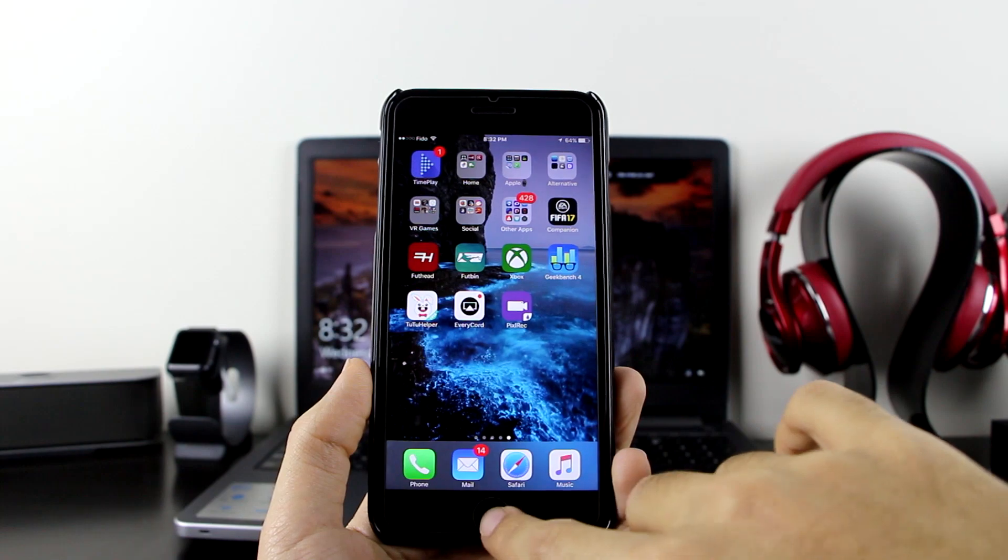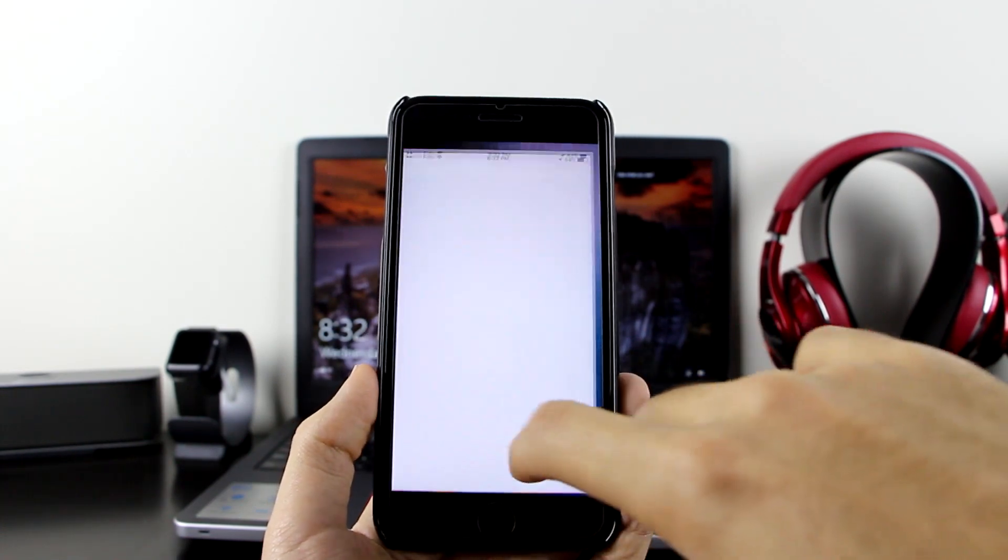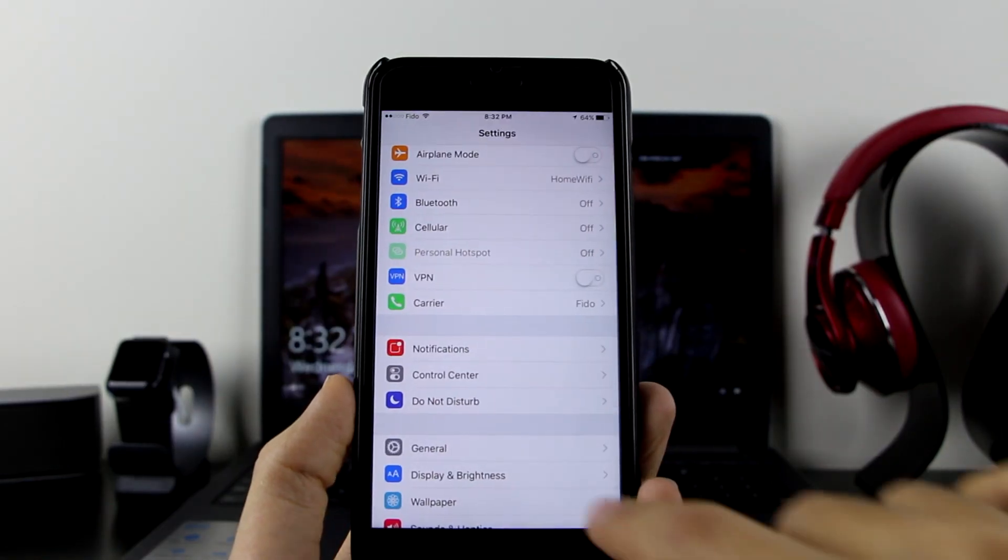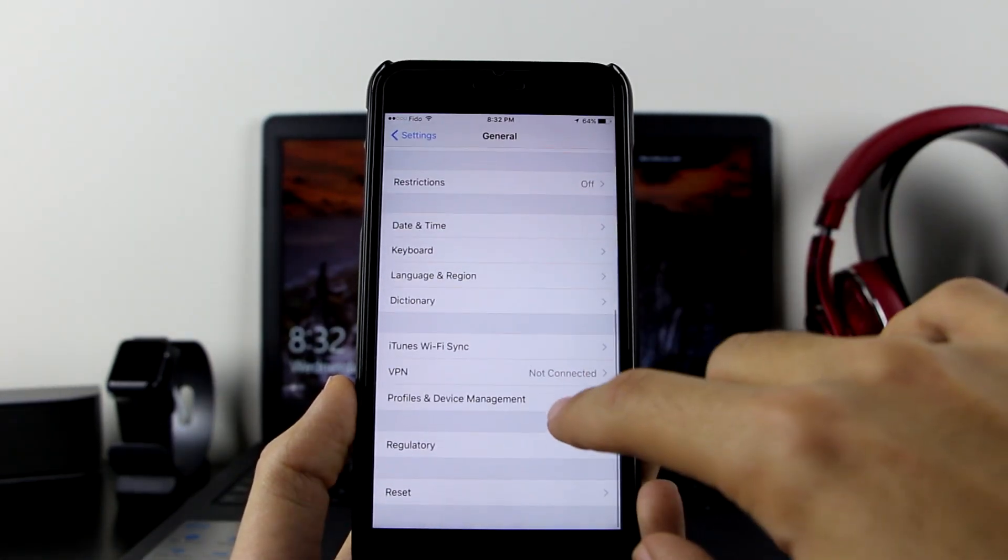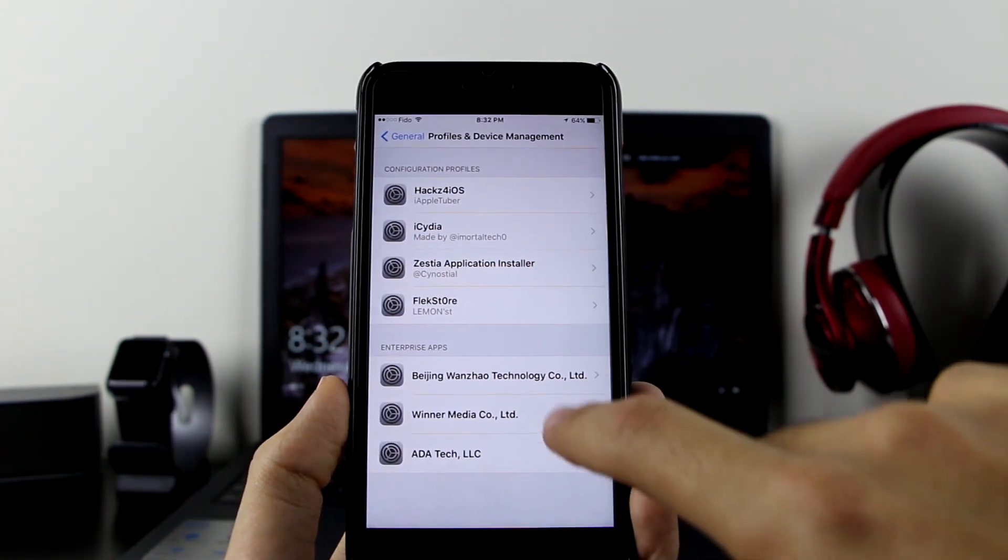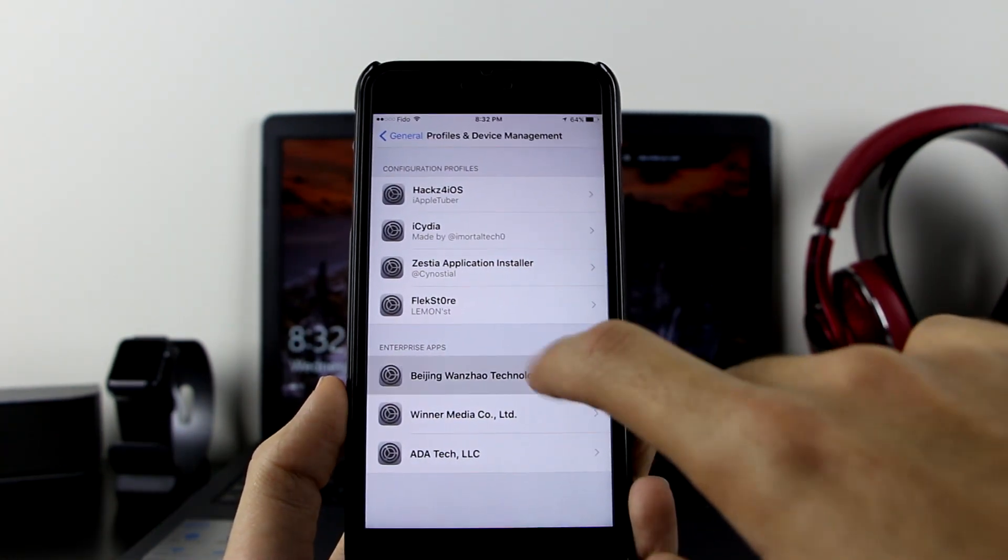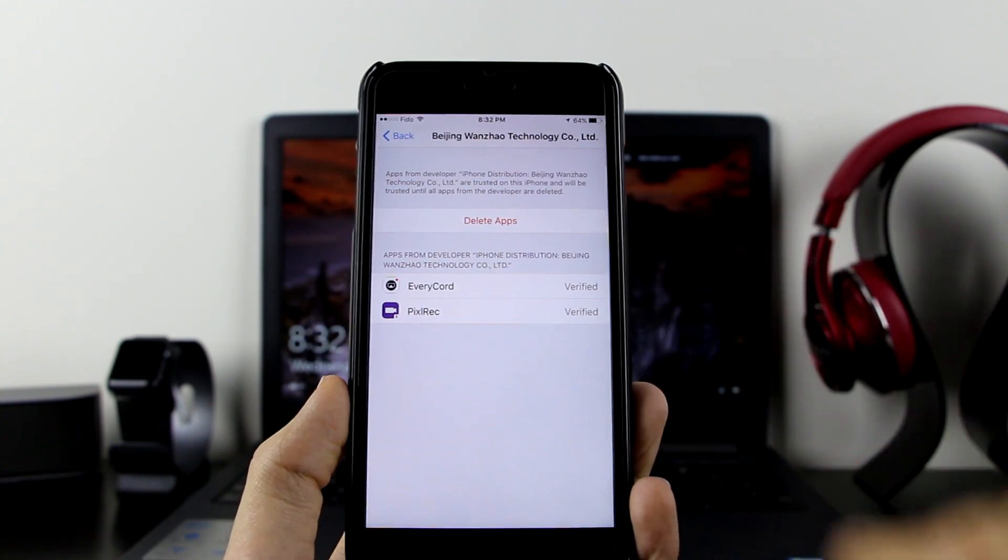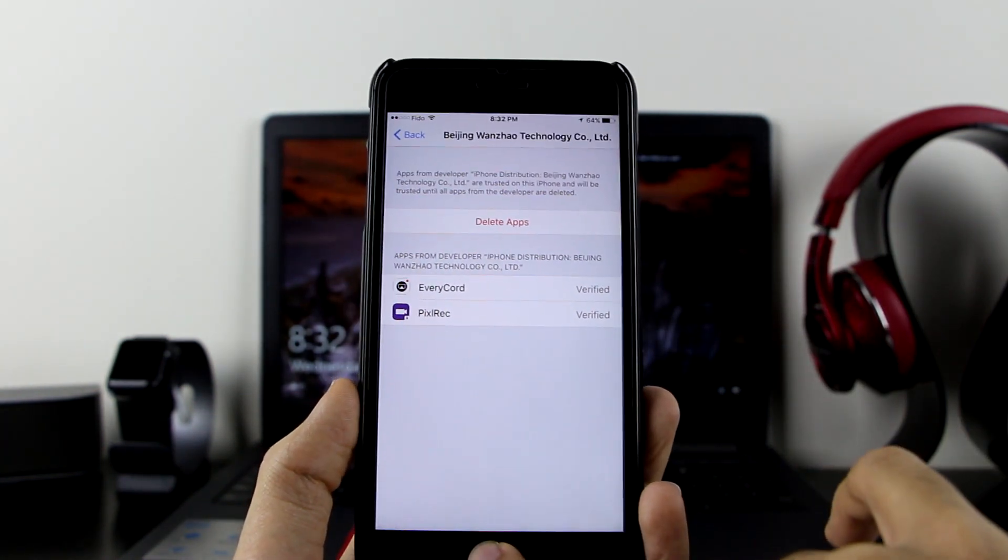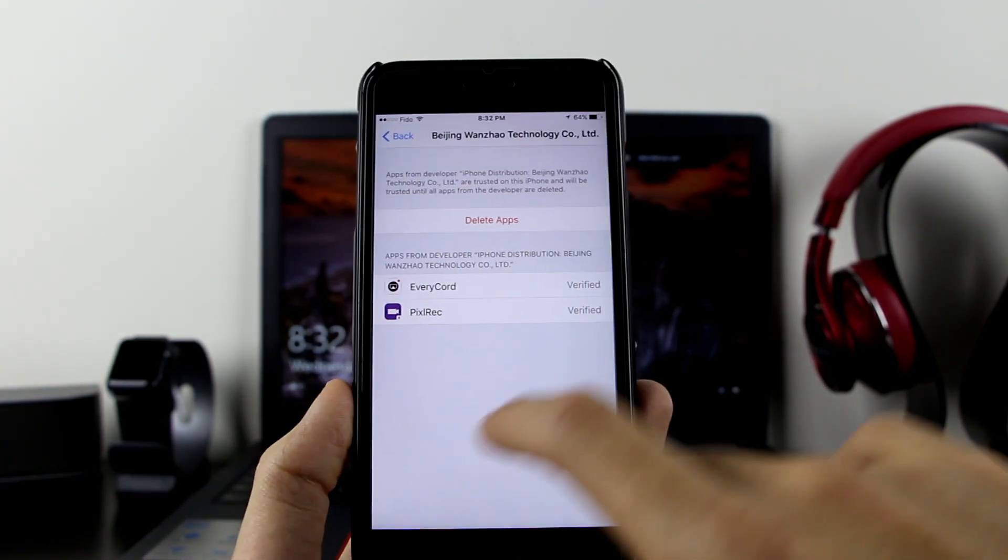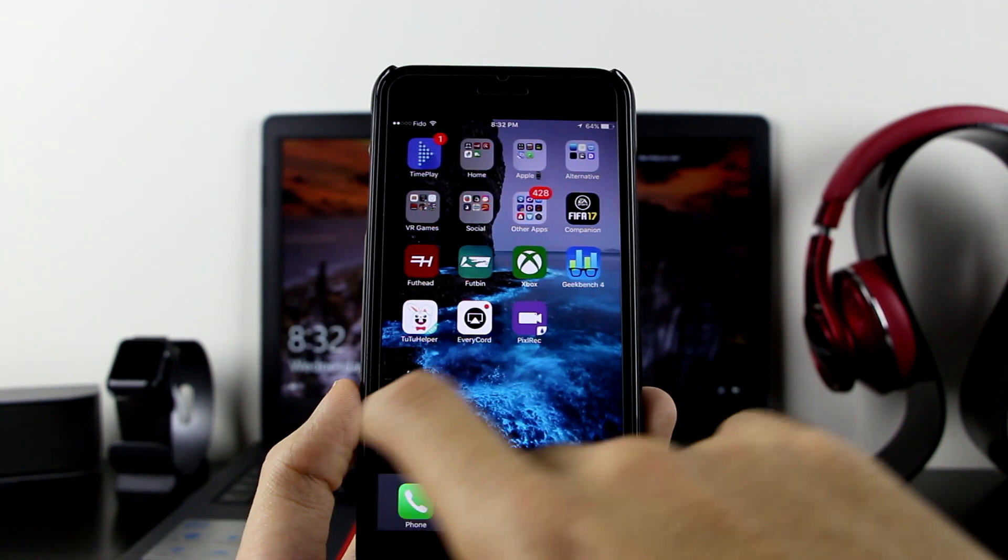If you click on any of them, it will say this is an untrusted enterprise developer. Go to Settings, then General, scroll down to Profile and Device Management, and trust the profile. Trust them. Both of them are under the same certificate, so both will be verified at the same time.